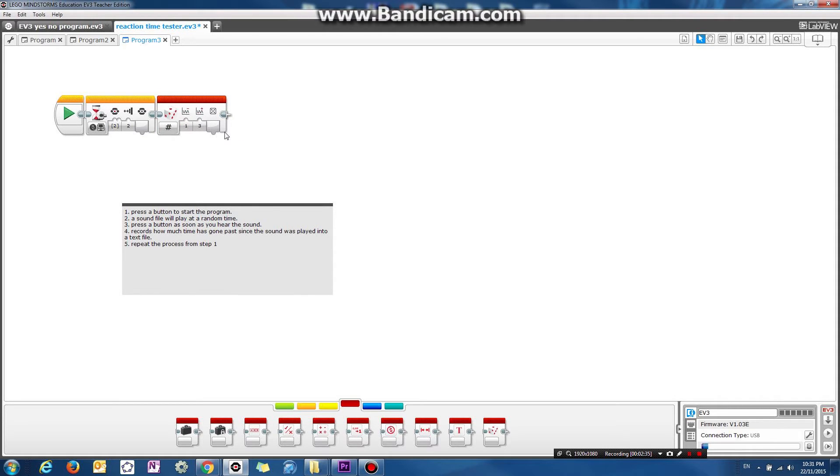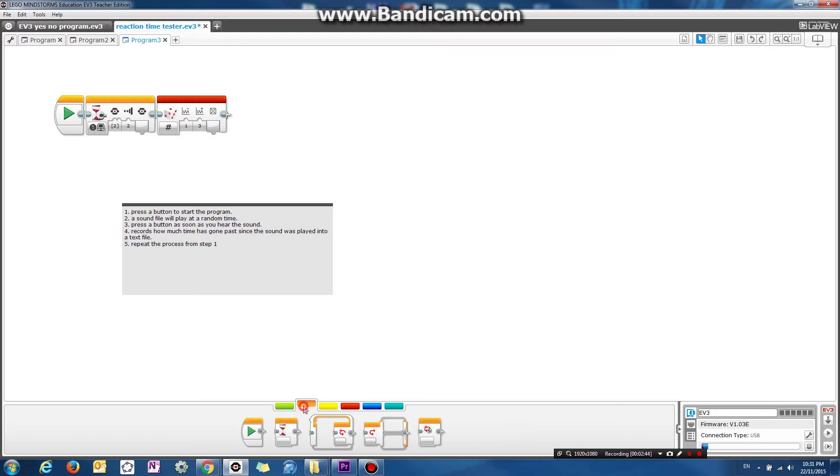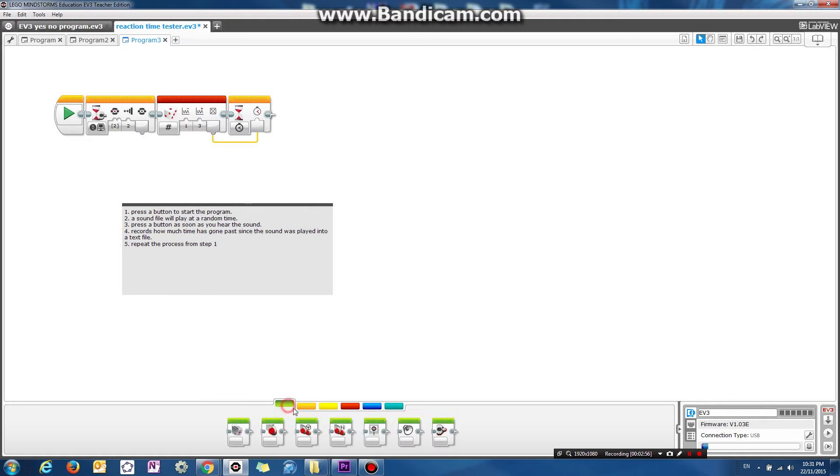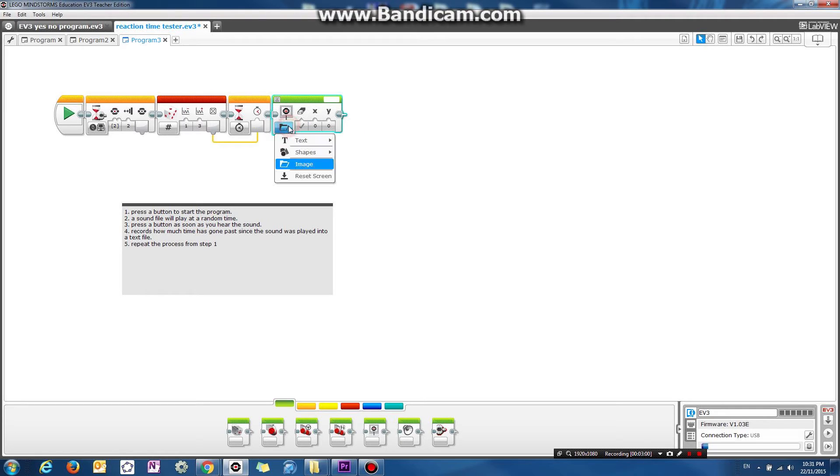And after the random number is generated, after that much time has gone past. So let's do another wait block. Okay, after a certain amount of time between one and three seconds has passed, we will play a sound file.